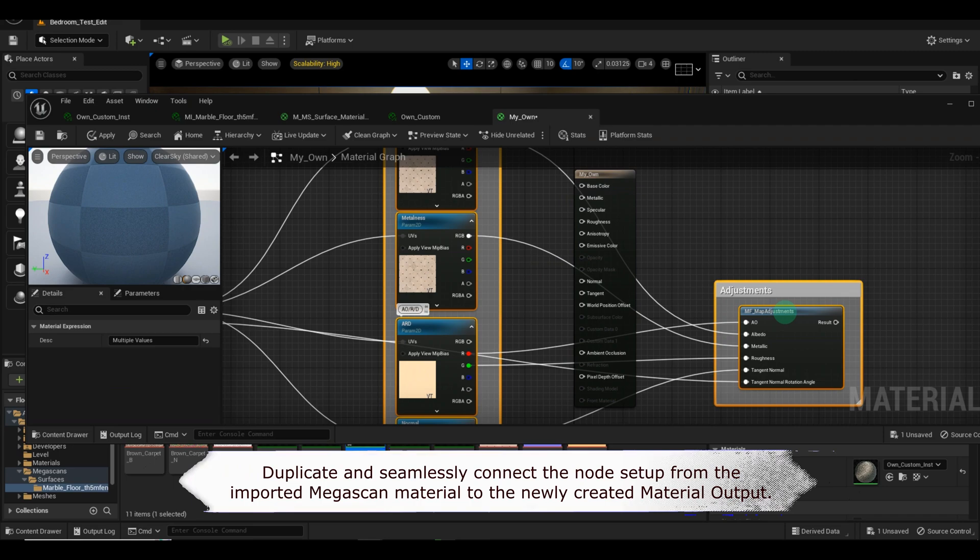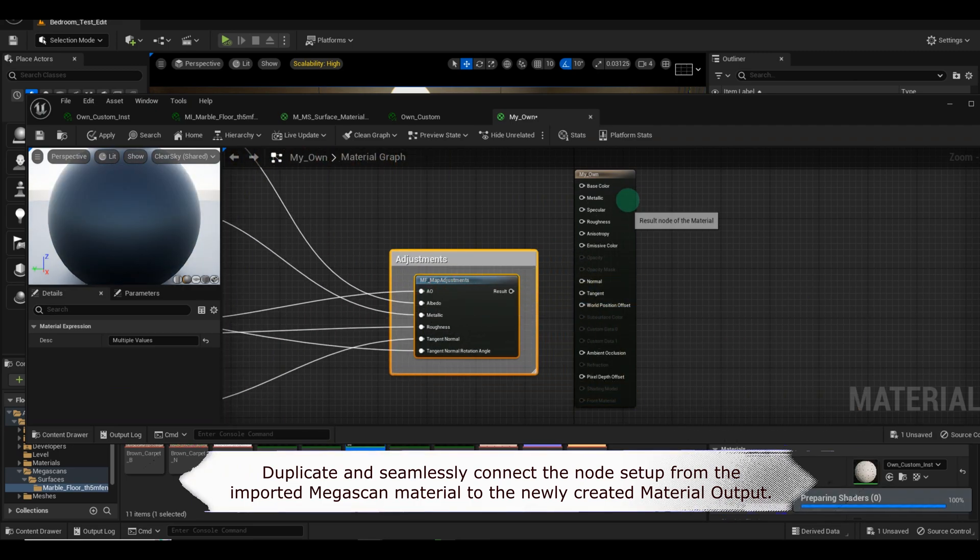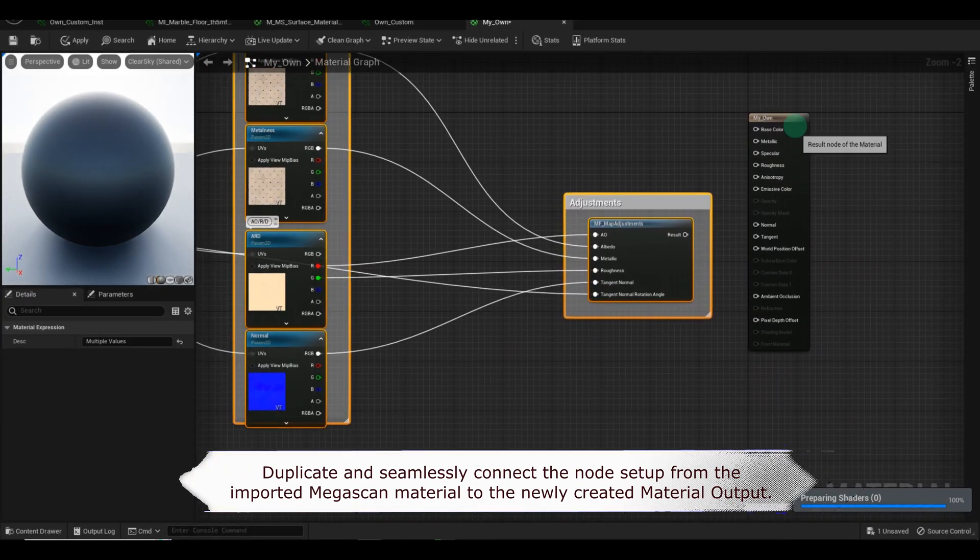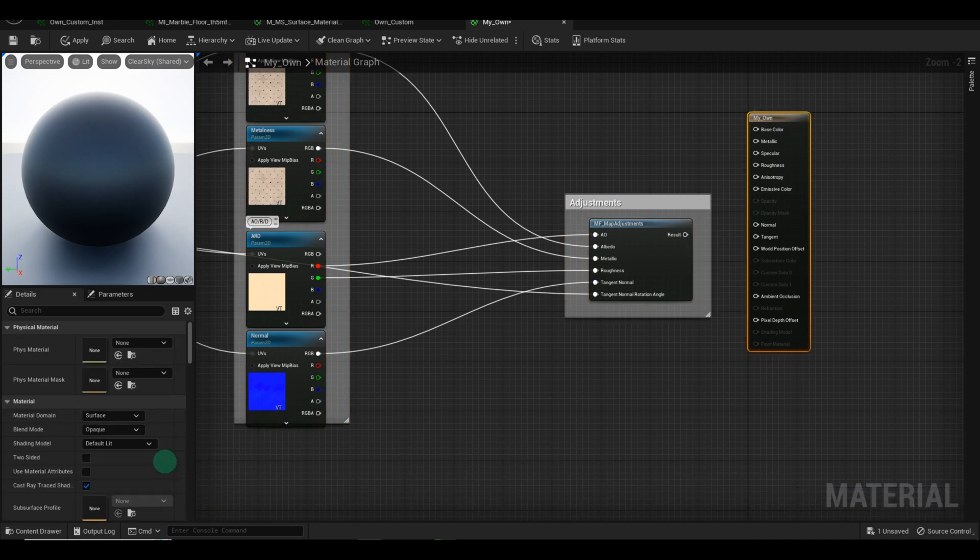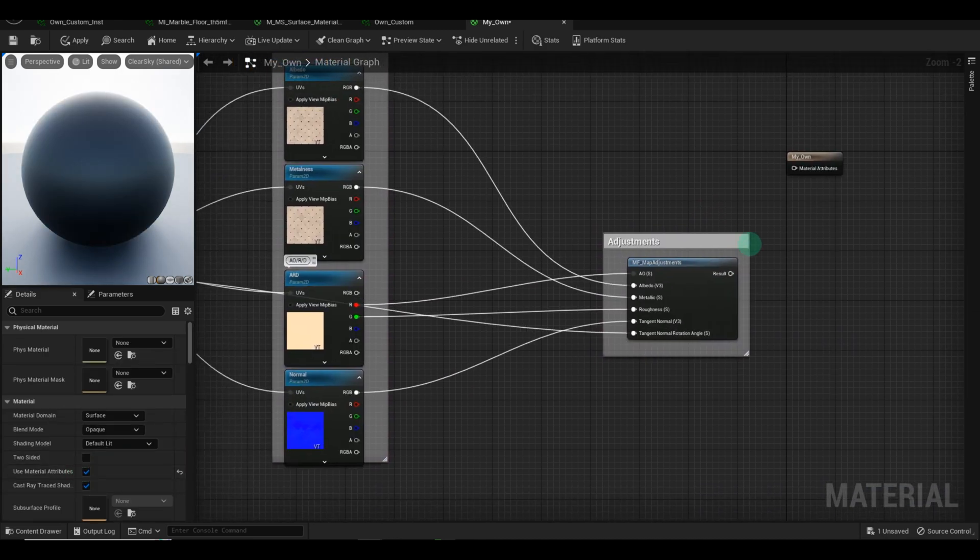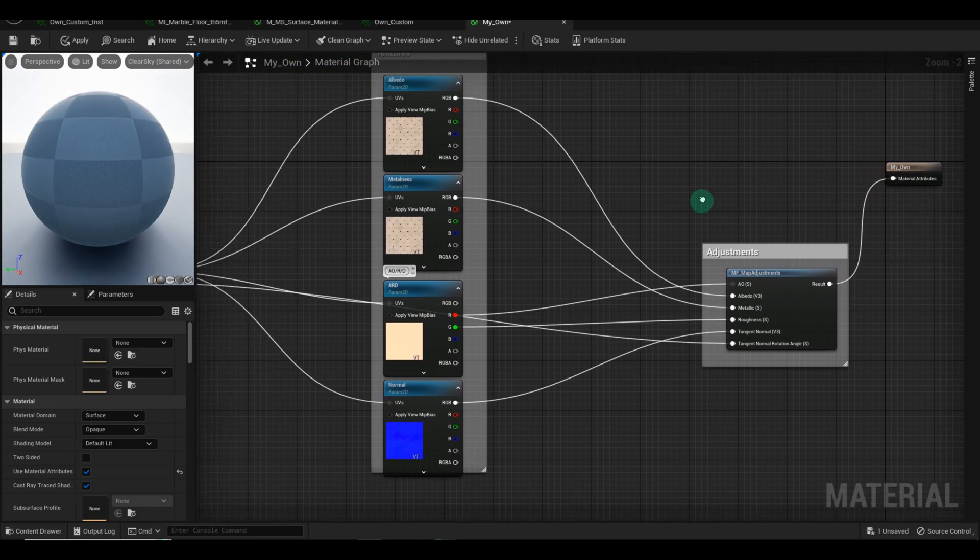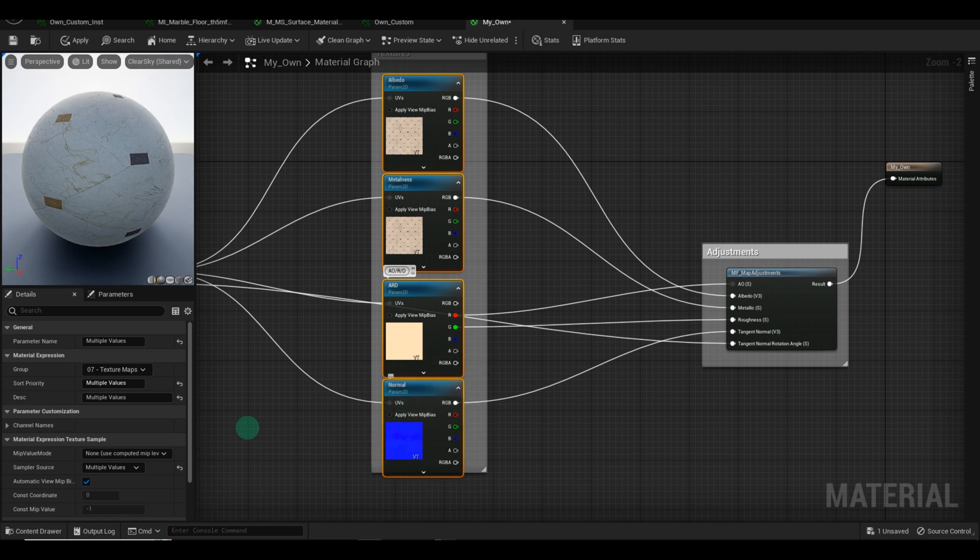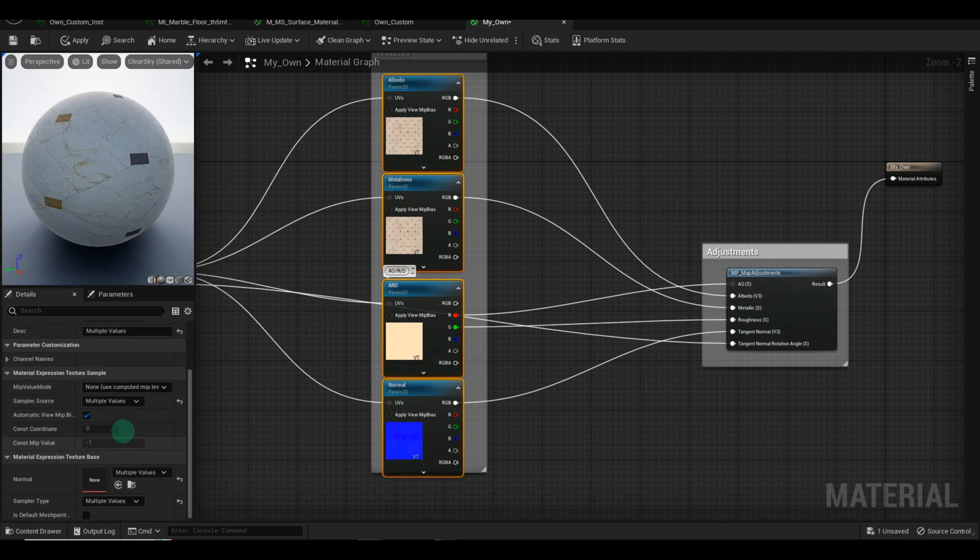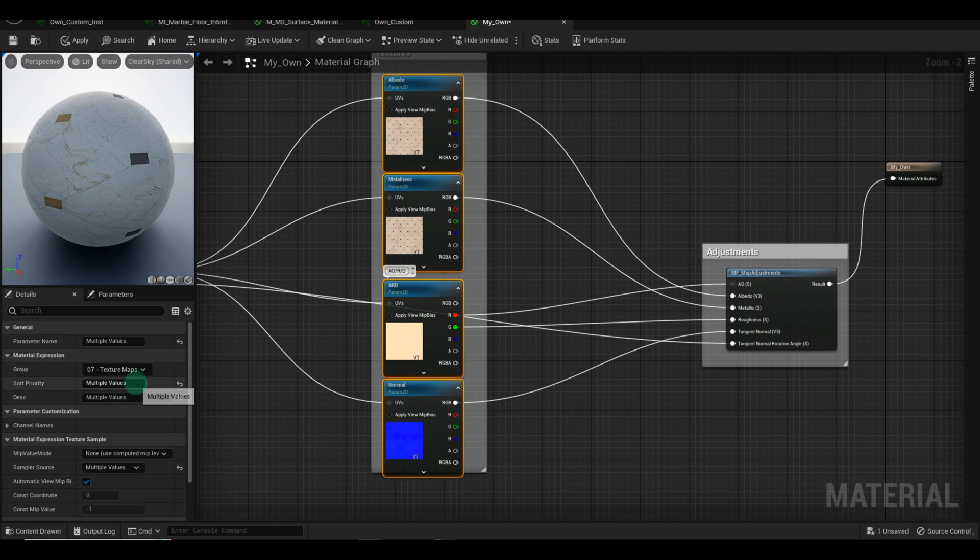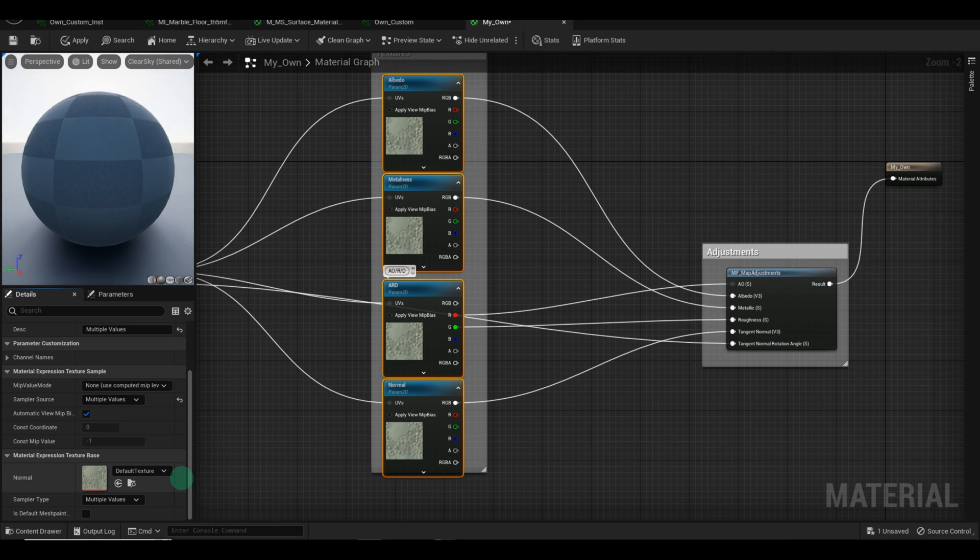Connect the adjustments you made to this material, and make sure the attributes are checked to use the Material attribute. Delete the default textures and replace them with the ones you imported.